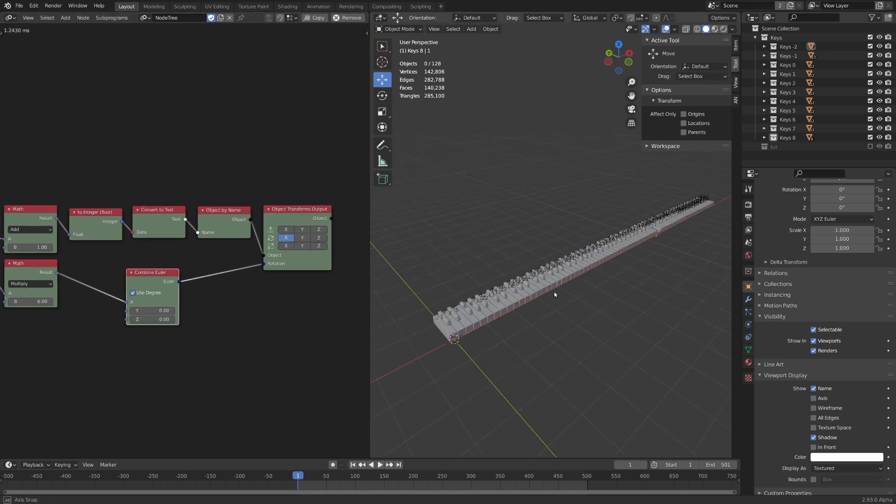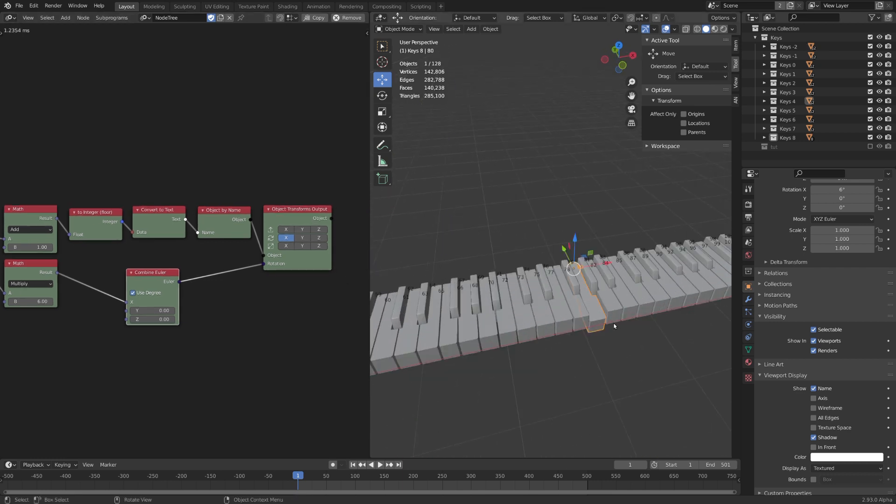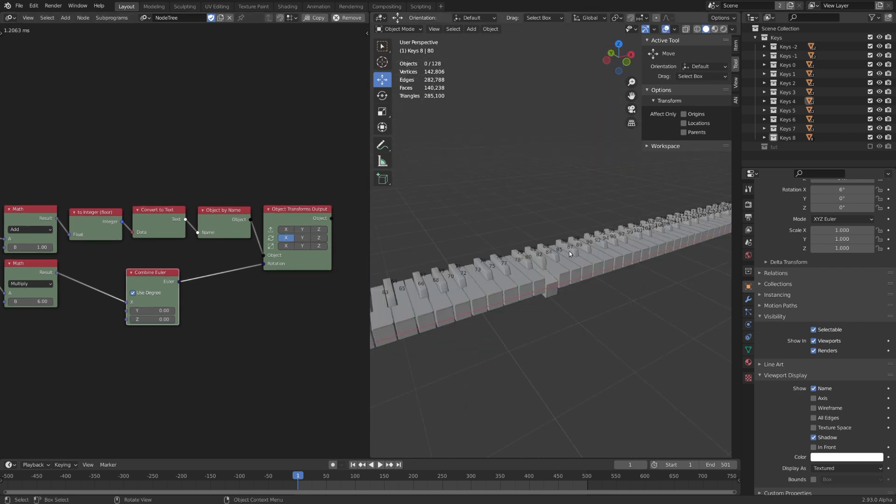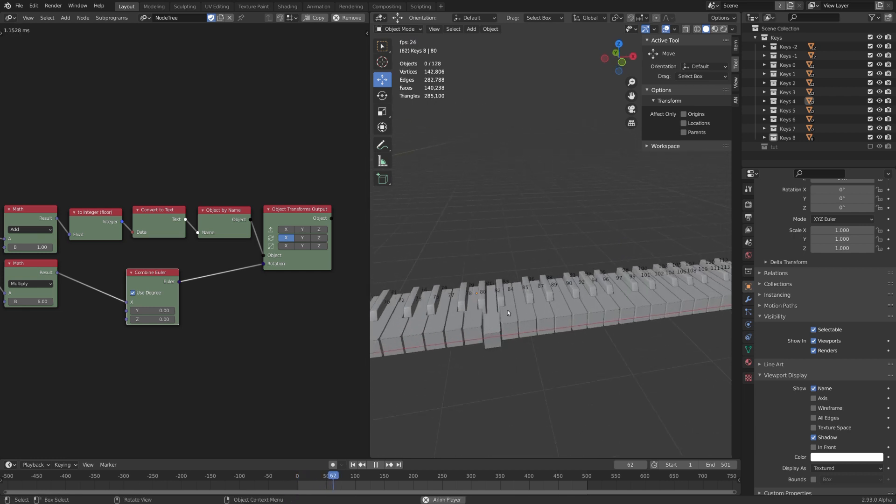And now you can see that only one key, which is G4, is being rotated. Great. Let's play the animation. And you can see that everything works as expected. There's just one thing I forgot to tell you.